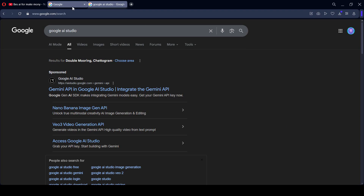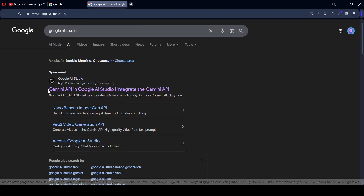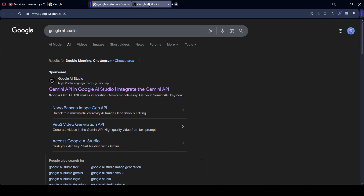For doing this, we have to go to Google AI Studio. If you go to Google, simply search for Google AI Studio. There will be a first link as Gemini API, Google AI Studio — open it. That is also integrated with the Gemini API.